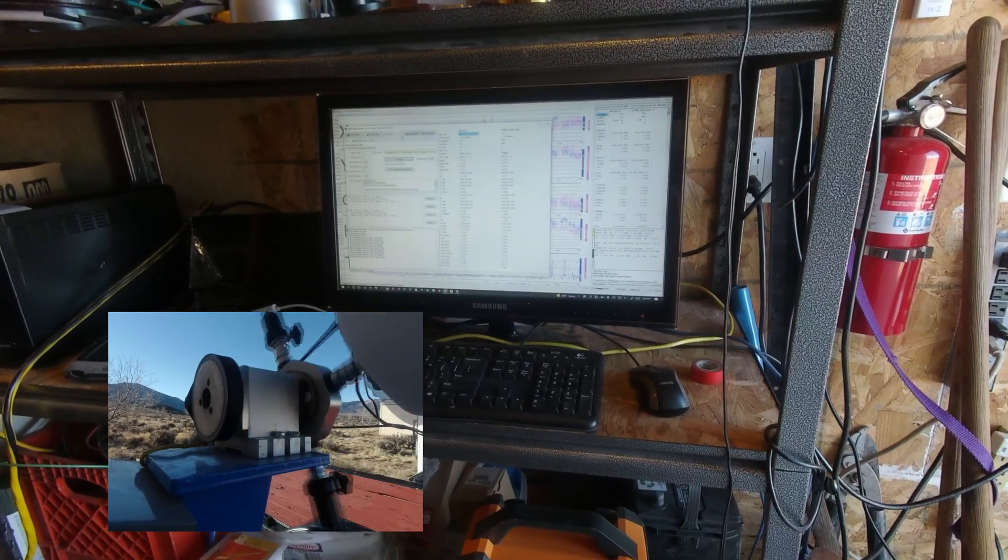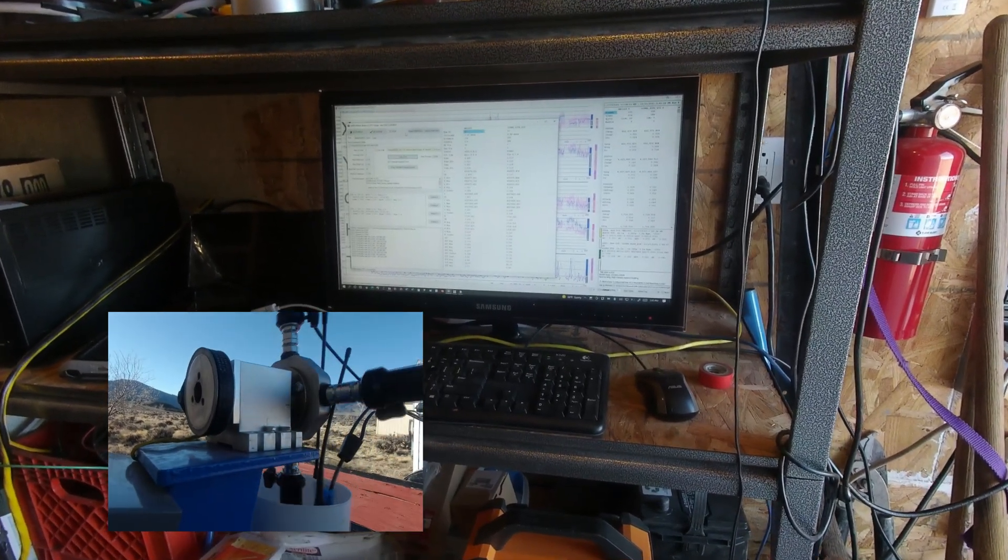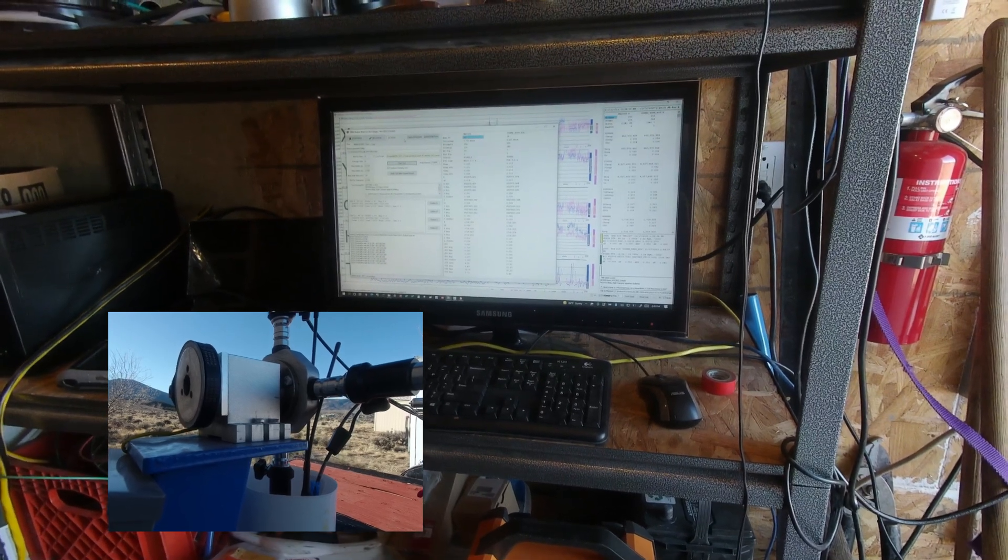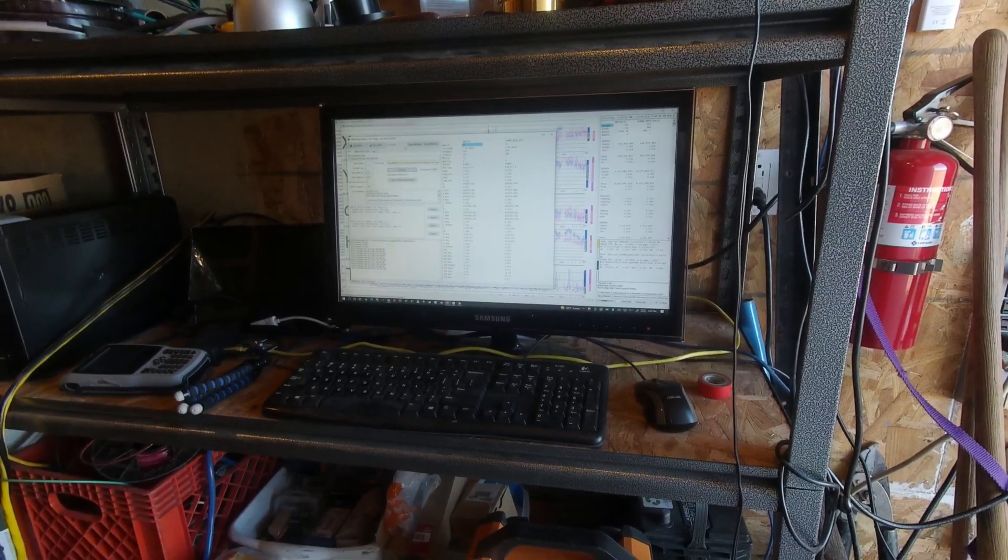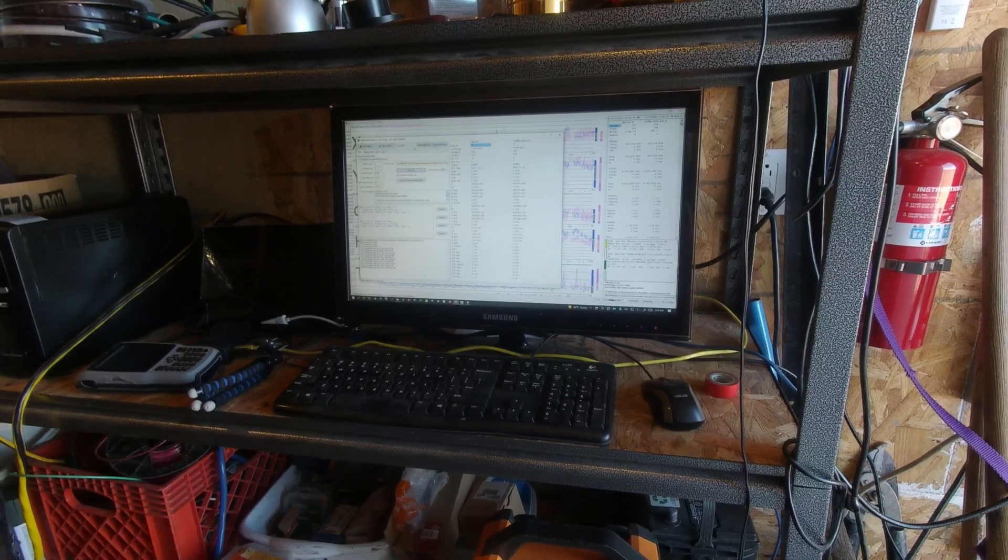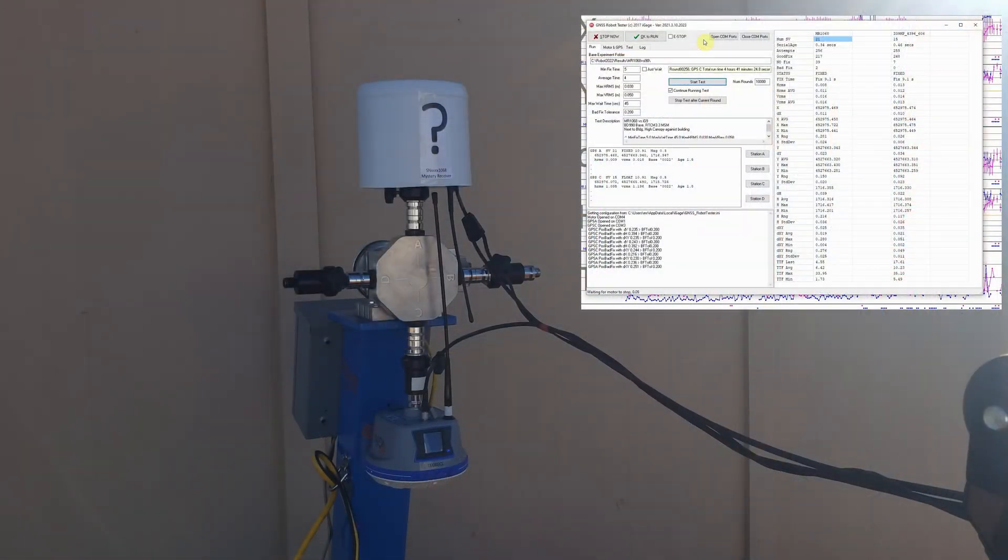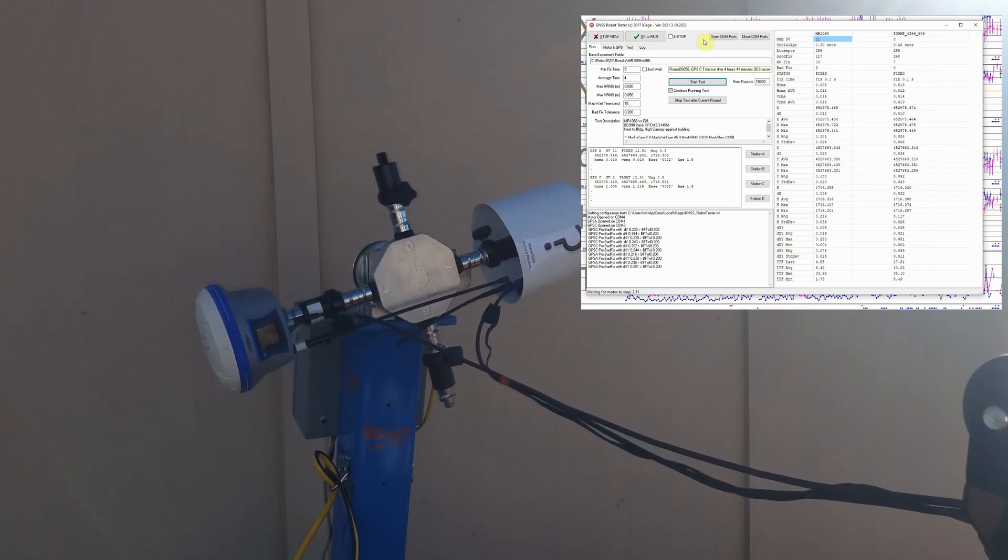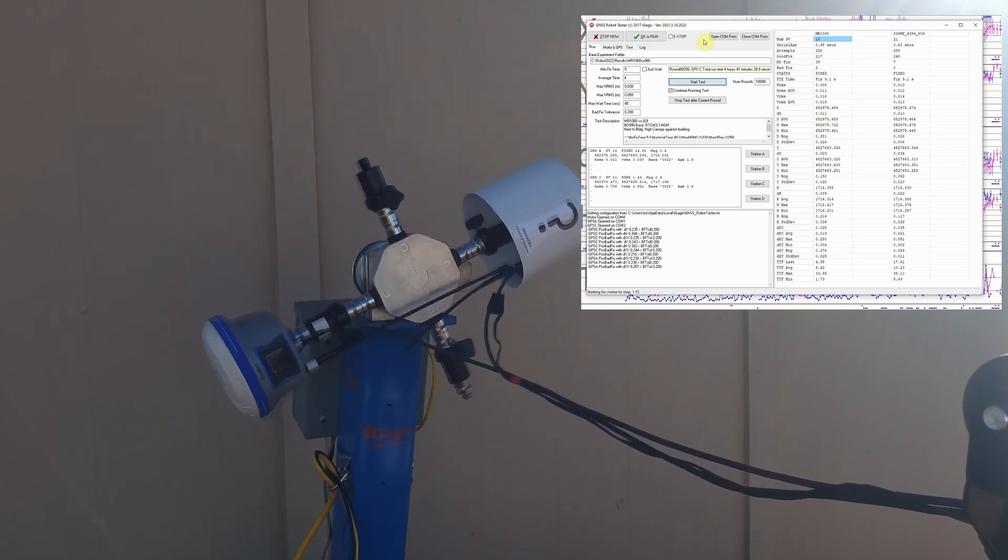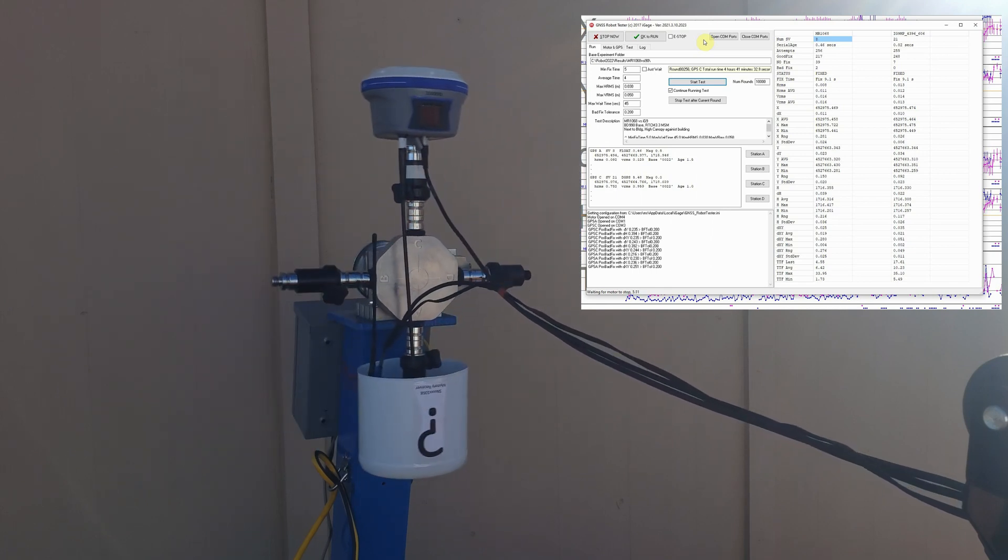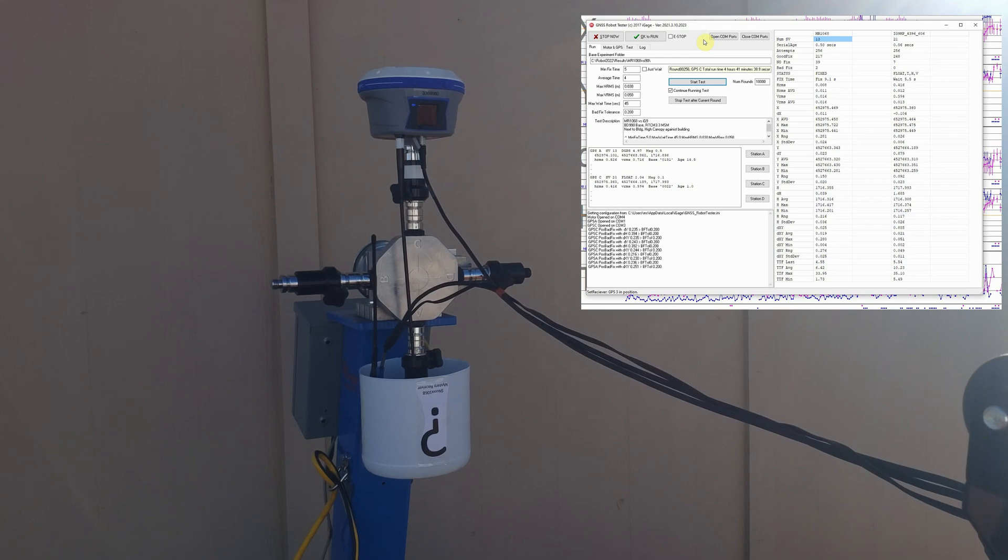A Windows computer inside the building runs the control program that positions the receivers based on 2Hz GGA and GST NMEA serial streams. The robot controller dumps one of the receivers, then positions it facing the sky, waits for a fixed solution, delays 5 seconds, detects and rejects noisy solutions, collects a 5 epoch 5 second average. If the receiver doesn't fix in 45 seconds, the robot gives up and moves on to the next receiver.